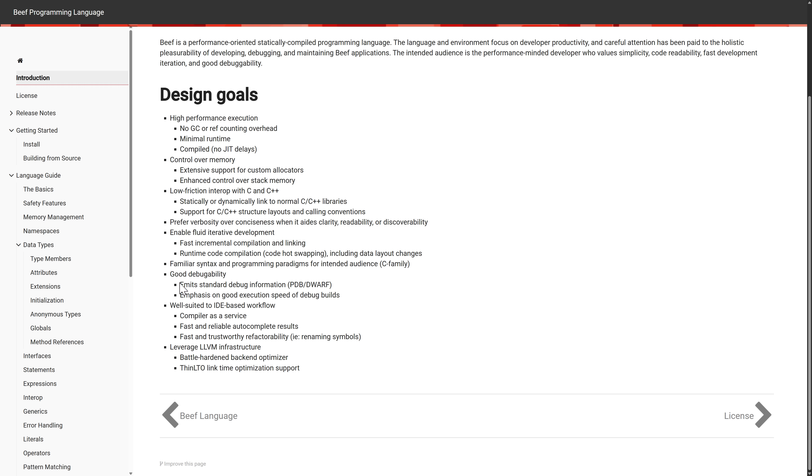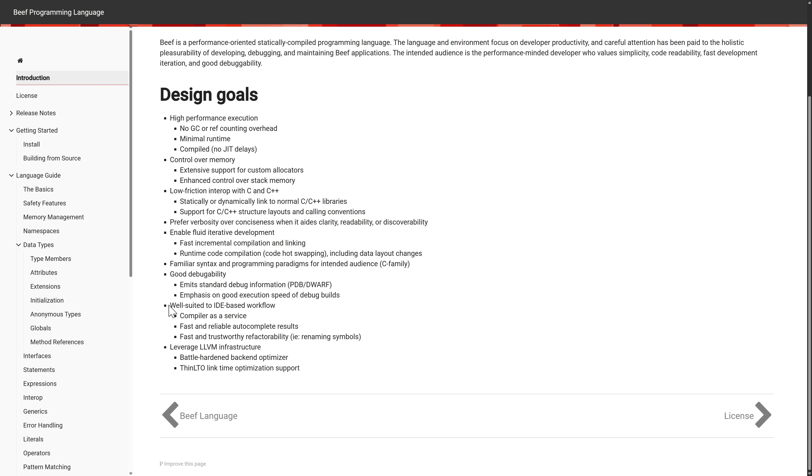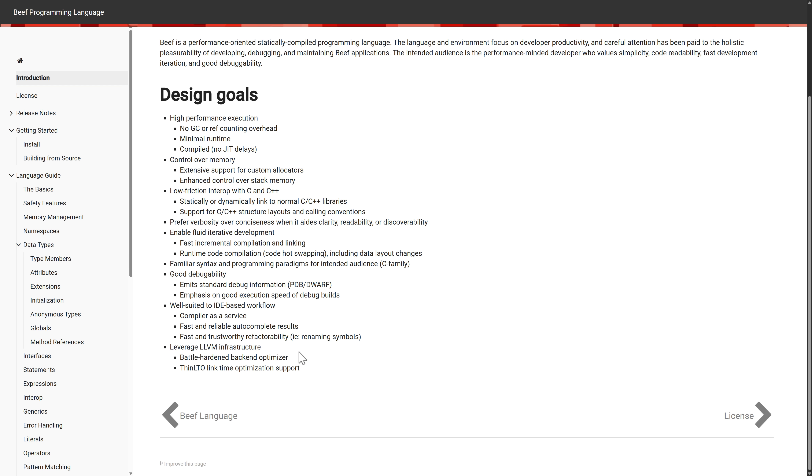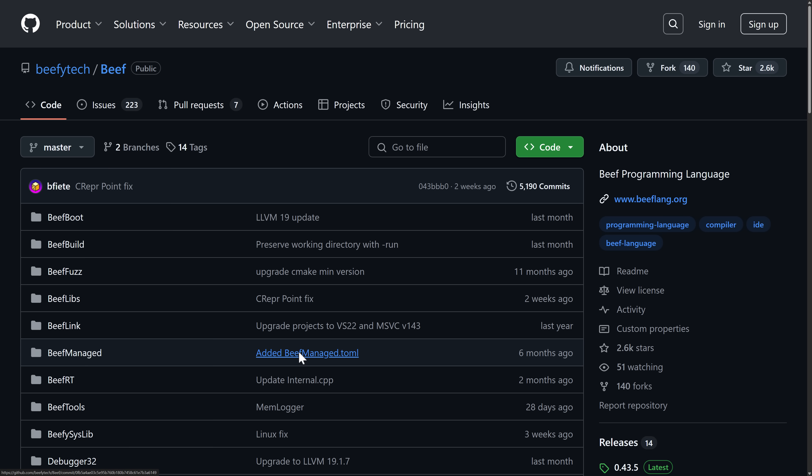Prefers verbosity over conciseness when it aids clarity, readability, or discoverability. Enable fluid iterative development. Familiar syntax and programming paradigms for the intended audience—the C Sharp, C, C++ kind of area of inspiration there. Good debugability—it emits standard debug information, PDBs and Dwarf. An emphasis on good execution speed of the debug build and well suited to IDE workflow. Compiler as a service, fast and reliable autocomplete results, fast and trustworthy refactorability for renaming symbols. And on the back end, it is using LLVM's infrastructure, so it should be able to slot into your tool chain of choice as much as possible.